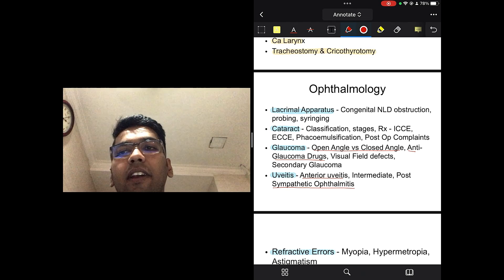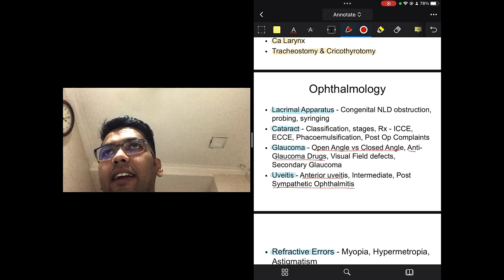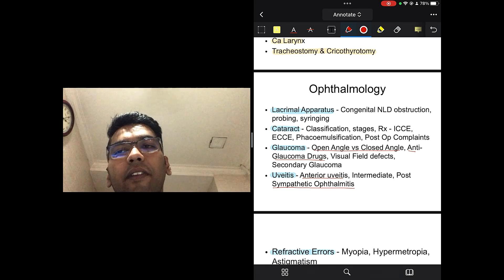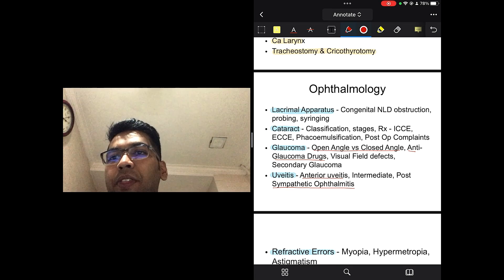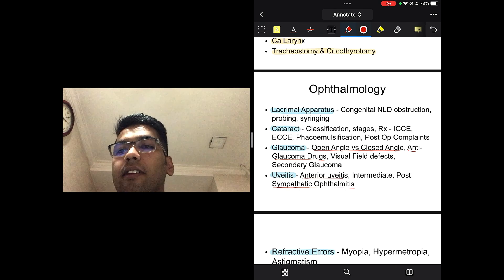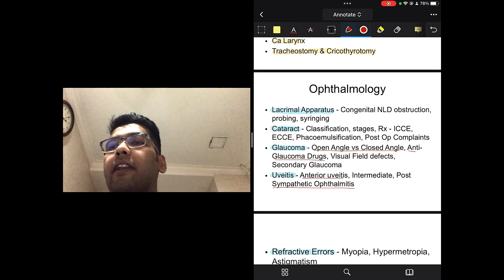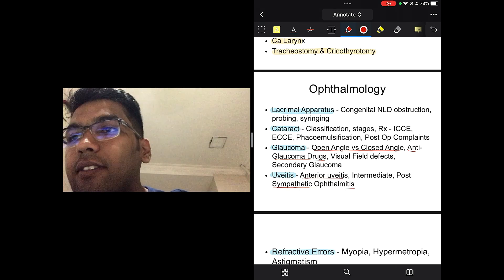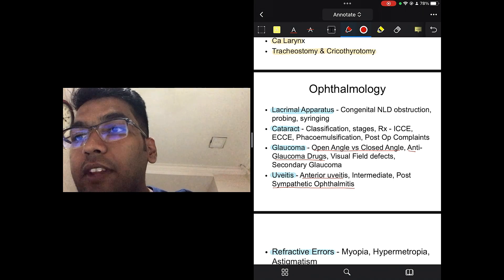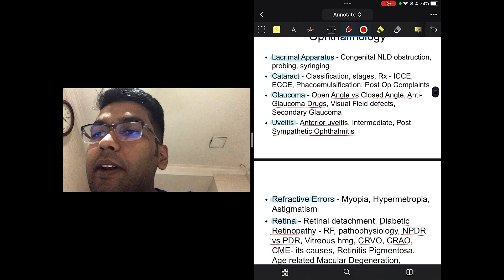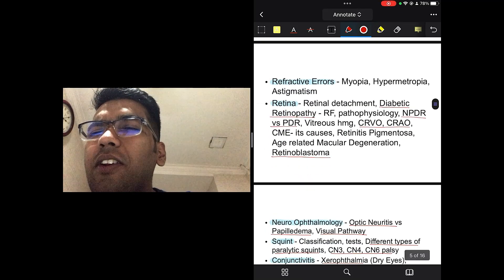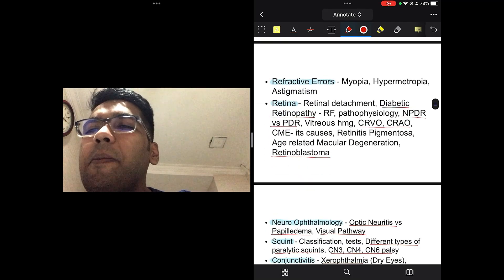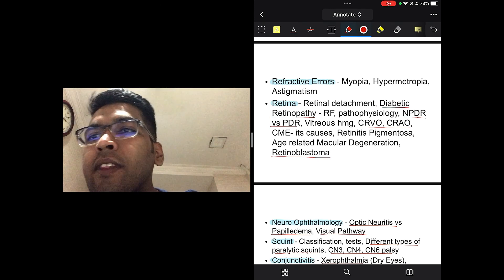They always ask one or two questions from that topic. Visual field defects, you know, pie in the sky, bitemporal hemianopia, everything, secondary glaucoma, very important. Next up is uveitis. Talking about uveitis, you should read about anterior uveitis, intermediate and posterior, panophthalmitis, refractive errors, your myopia, hypermetropia, astigmatism, these are, you know, giveaway questions. You should be making them correct no matter what.